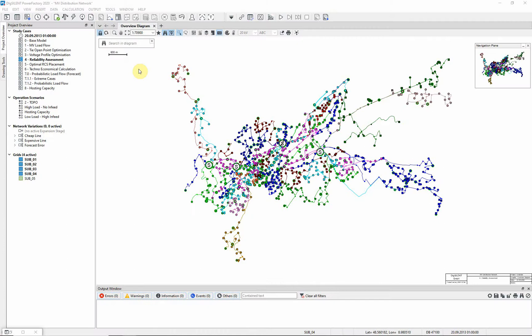In this exercise we will demonstrate reliability analysis and optimal power restoration. Activate the reliability assessment study case.